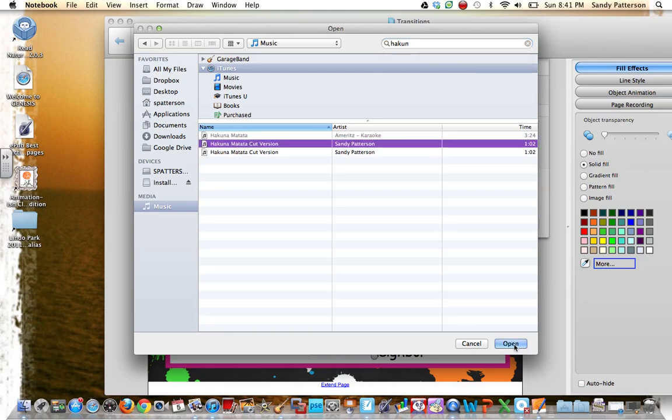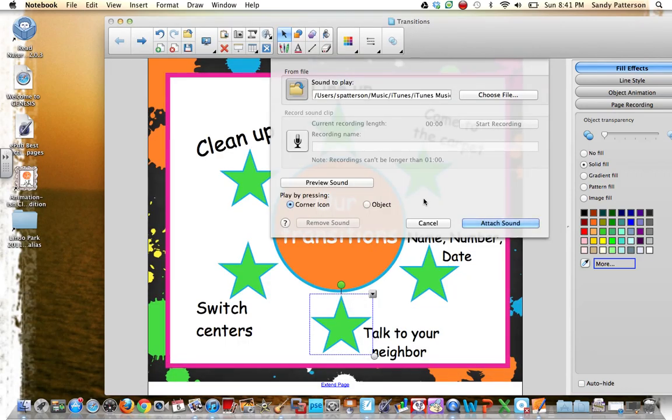And the reason I have two is because I was just playing around with it before I started recording myself. So I'm going to just press Open.